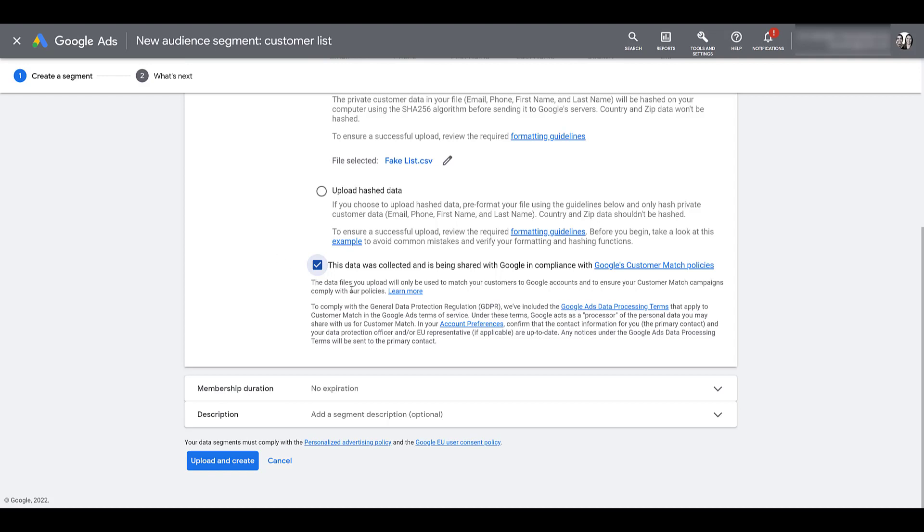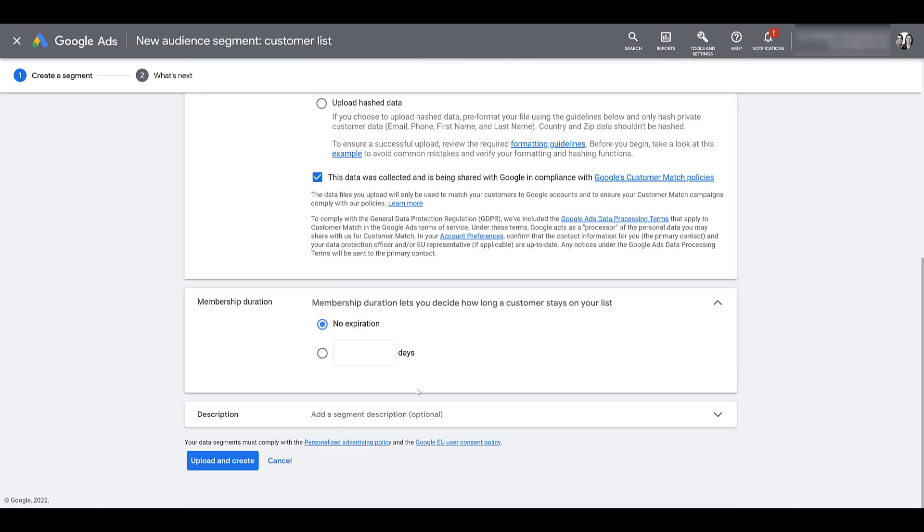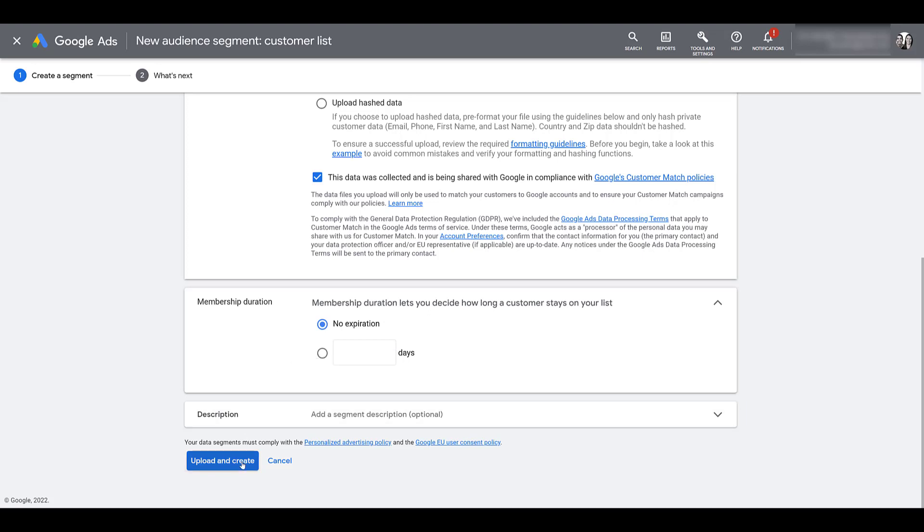One benefit of a customer match audience, if I expand this here, is that customer match has the ability to never expire. If you look at the other audiences, we can create an audience manager, website visits, and everything. There is a maximum day length that you have to add within those types of audiences. But with a customer match, since you are collecting that information properly, that is your first party information. So you can use it as long as you like. But you see, there is an option to add a potential expiration date. If everything looks good, I'm just going to click upload and create.